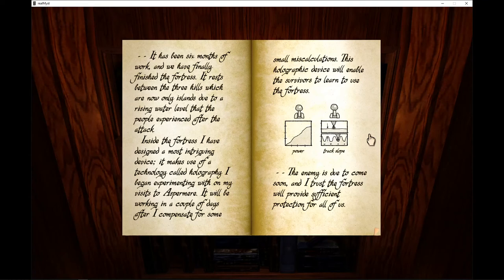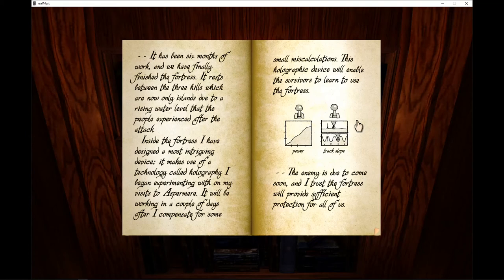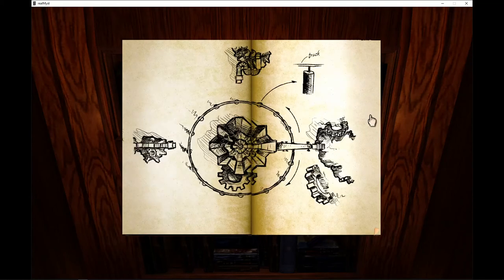I think this is important, this drawing right here, but I don't remember how. I might have to come back for it. The enemy is due to come soon and I trust the fortress will provide sufficient protection for all of us.